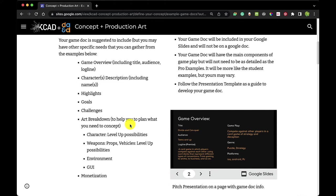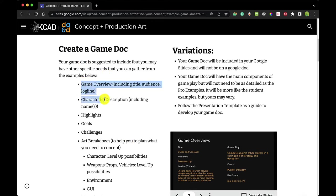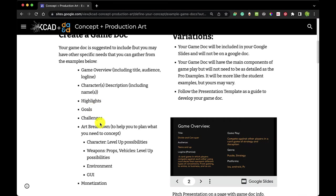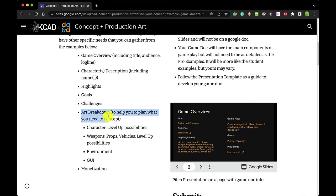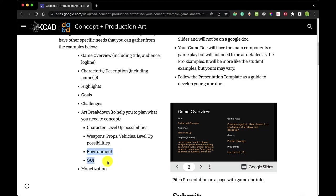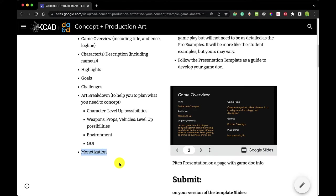Initially in concept and production, you created a game overview. We talked about your characters, your highlights, your goals, your challenges, and you did an art breakdown. At this point in the semester, you are already done with characters, your level-up possibilities, your weapons, your props, and your environment and graphic user interface. So it comes down to monetization — what do we need to do to prove to angel investors, to your mom and dad, to your faculty, your friends, and ultimately the buyers what we can do in terms of making money.